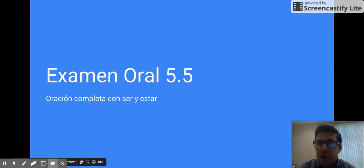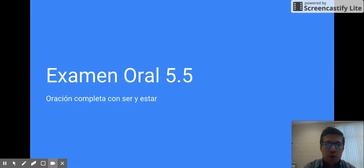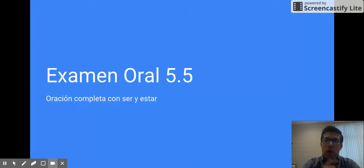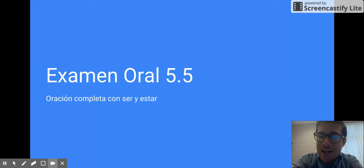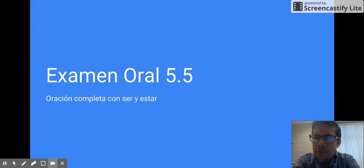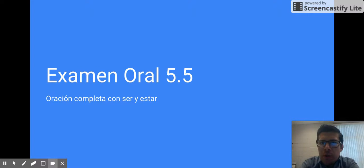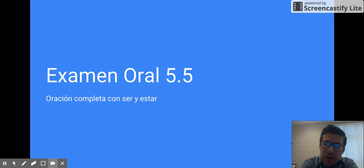Hola clase, para el examen oral 5.5, que es una oración completa con ser y estar, pues debes usar ser y usar estar.